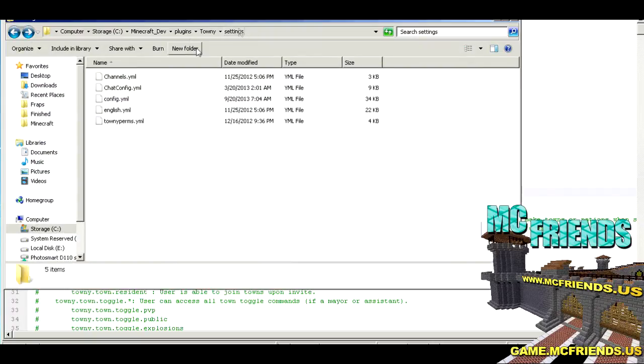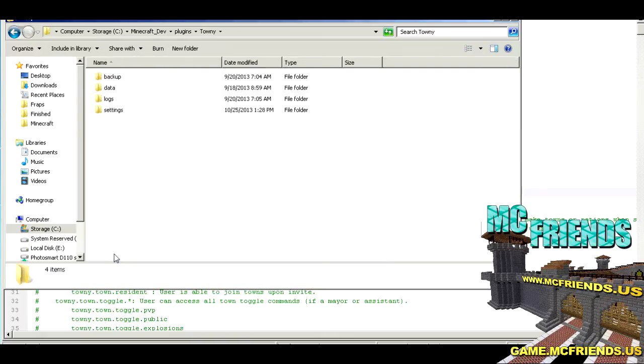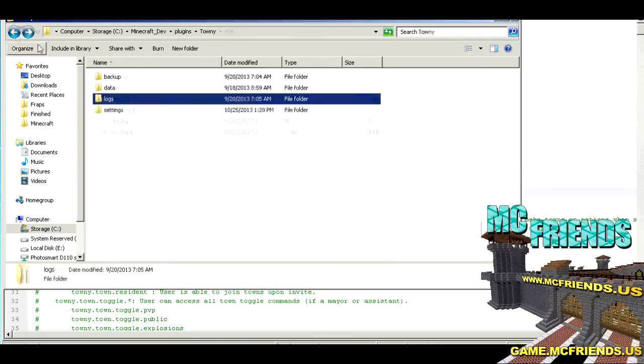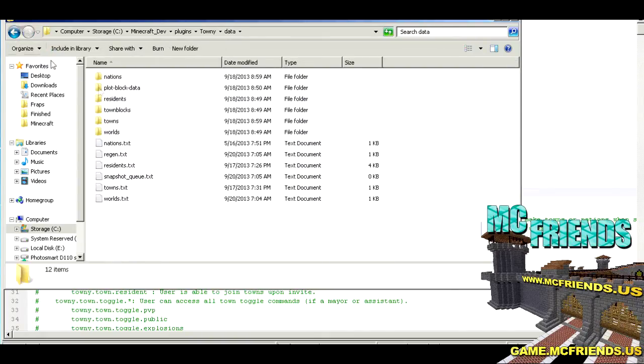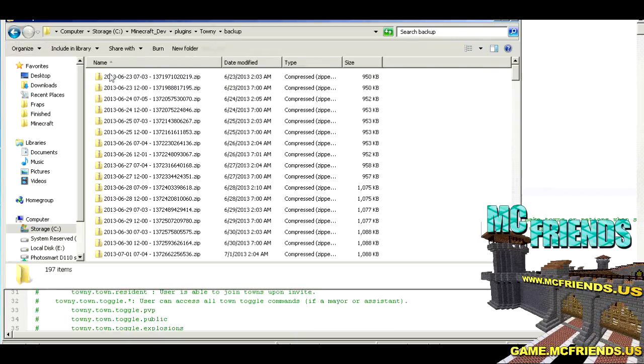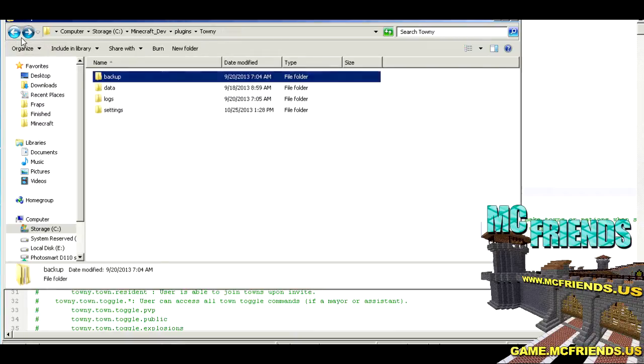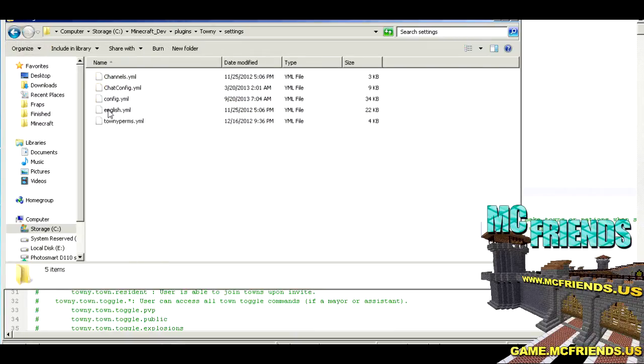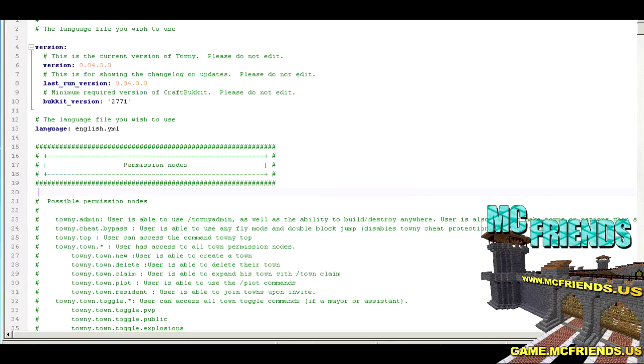Like always, when you download it you're going to put it in your plugins folder. Then it's going to create this Towny folder. Then you're going to have a ton of different stuff in here. You don't really need to look at all of these, but this is the one you want - the settings folder.